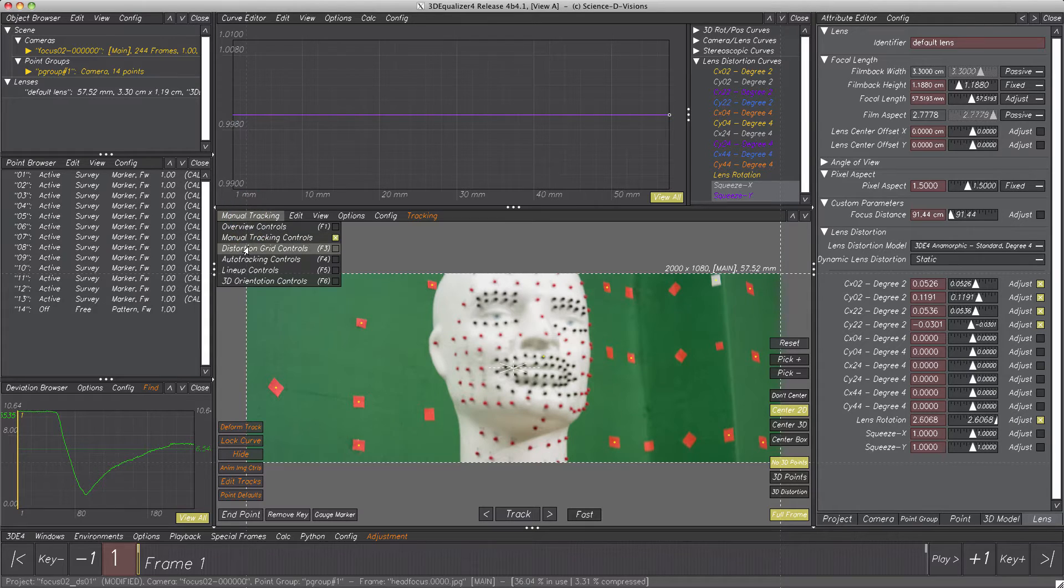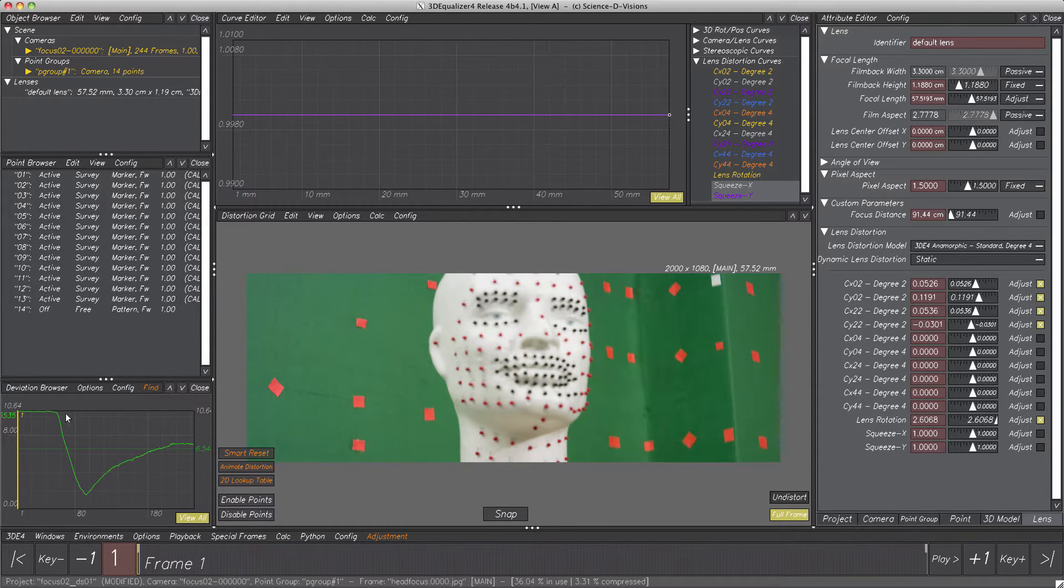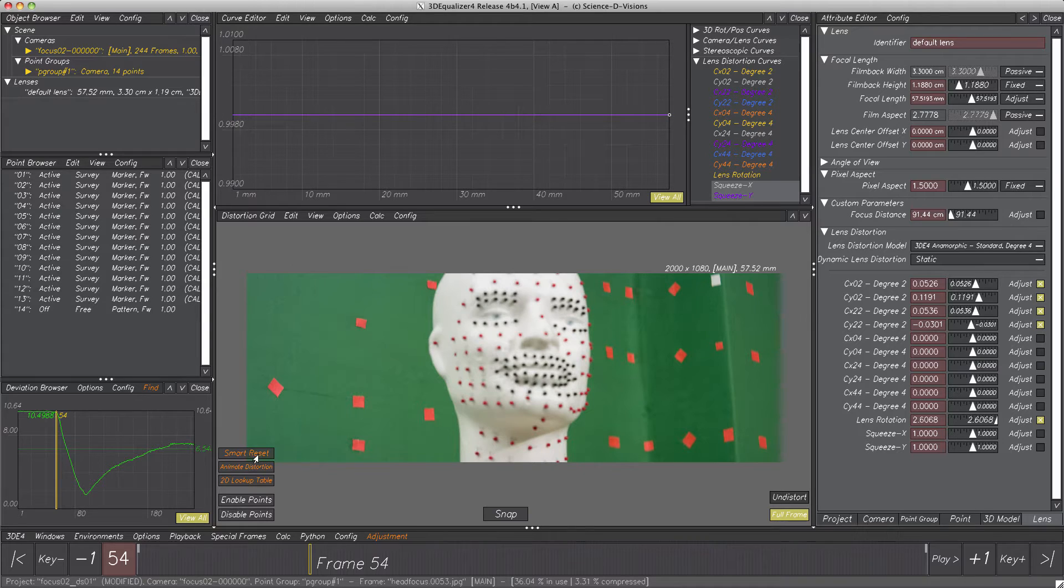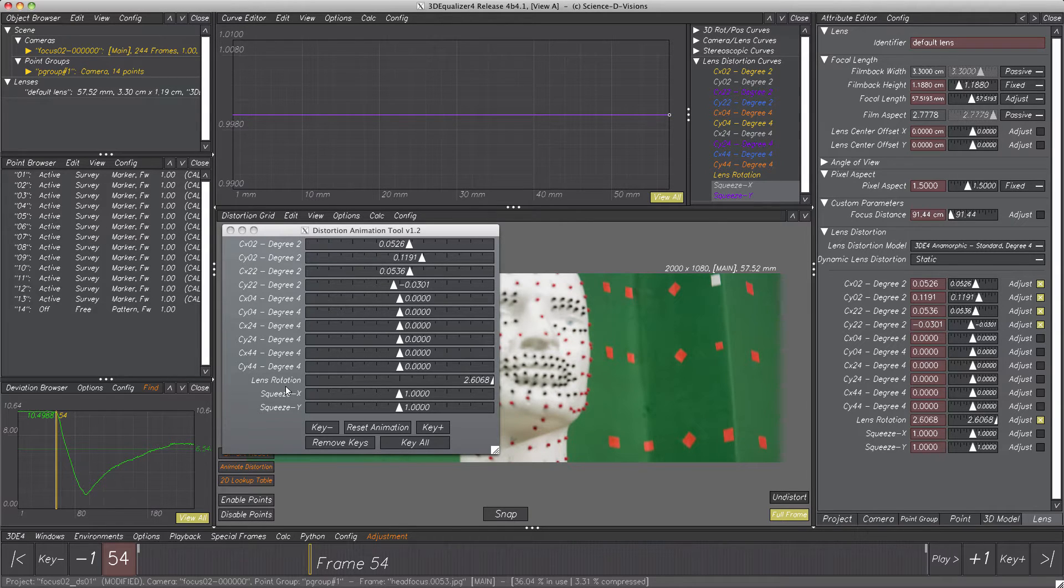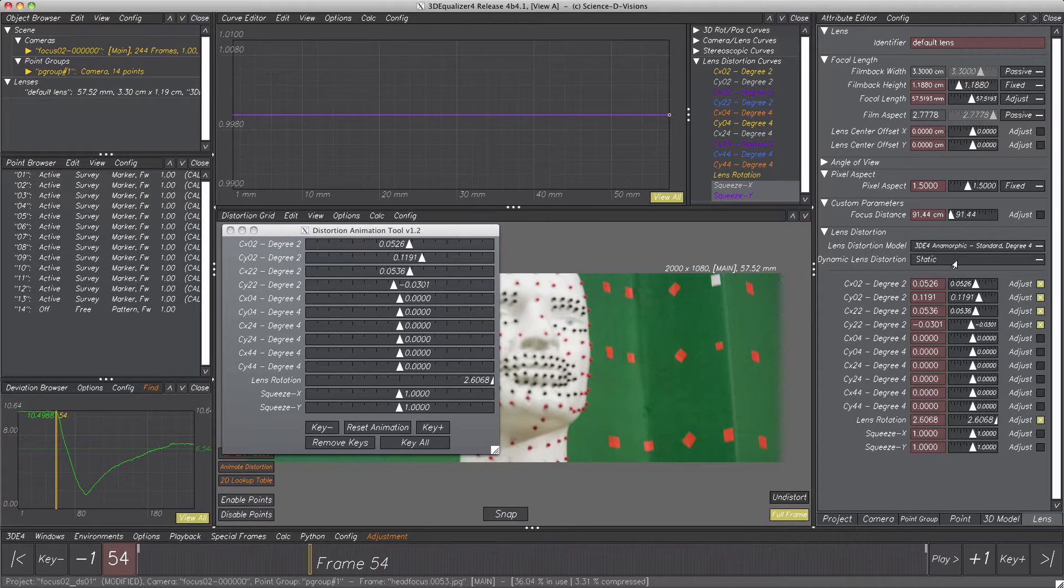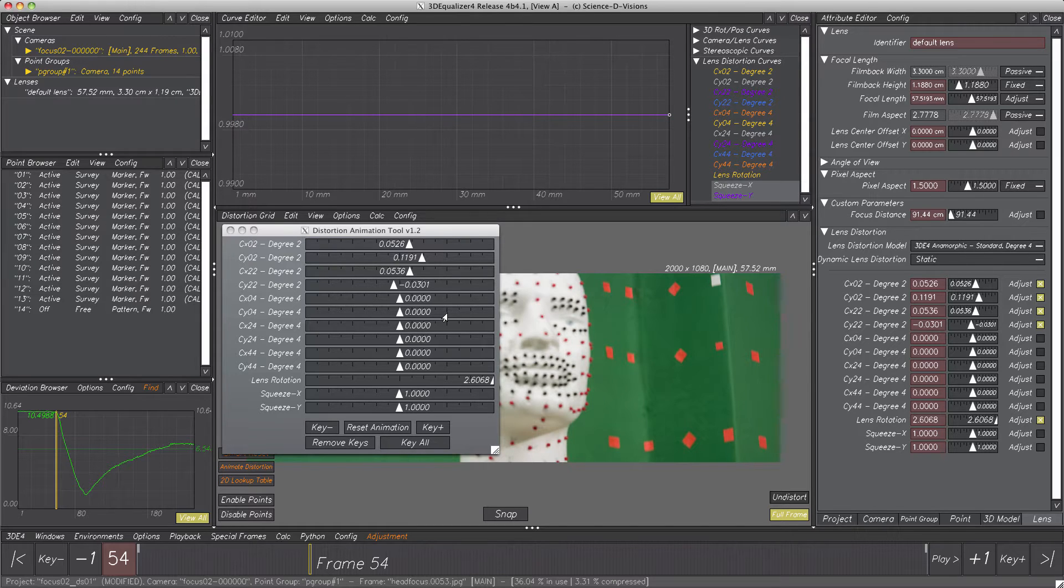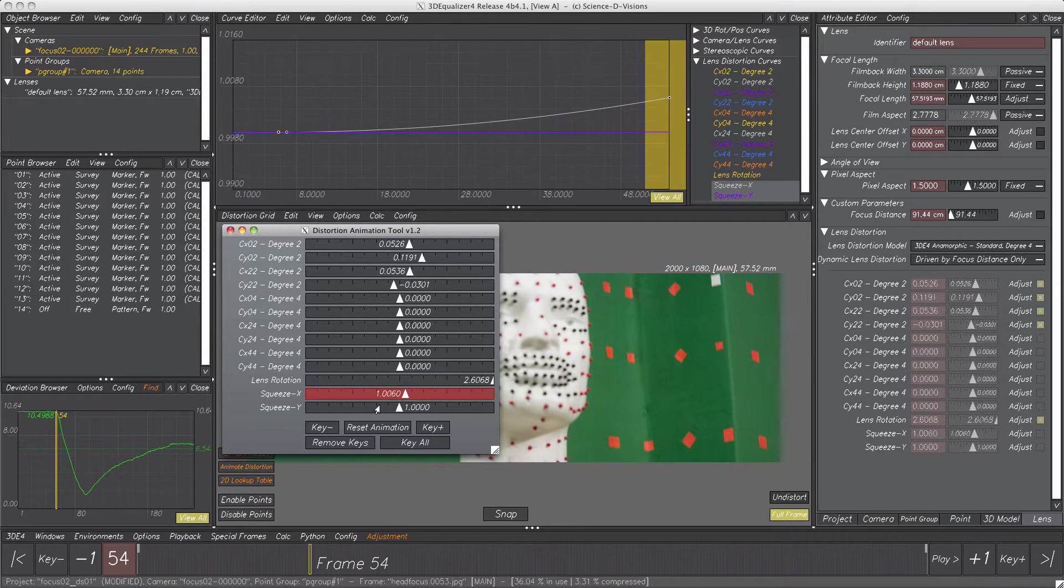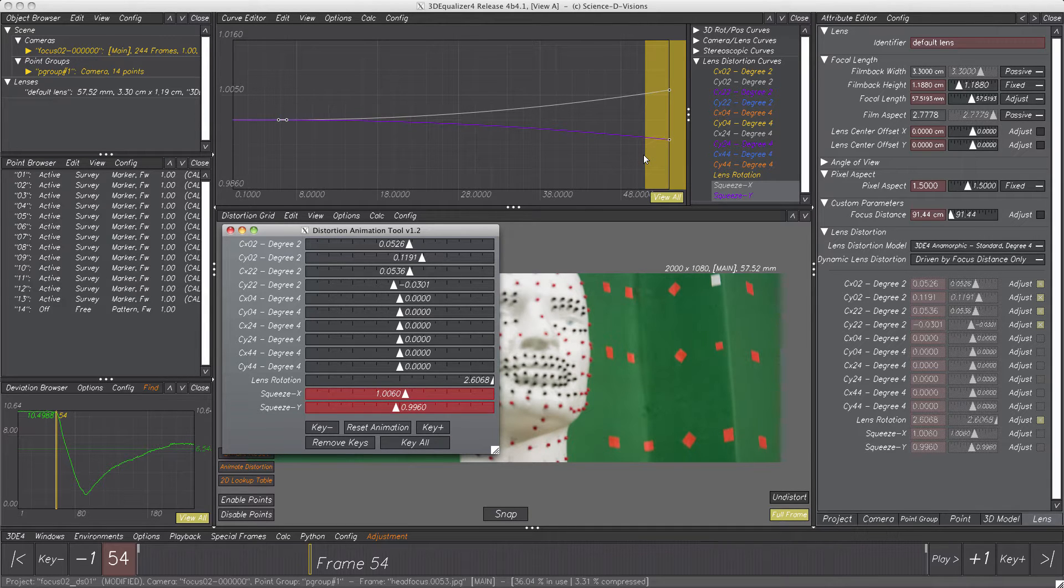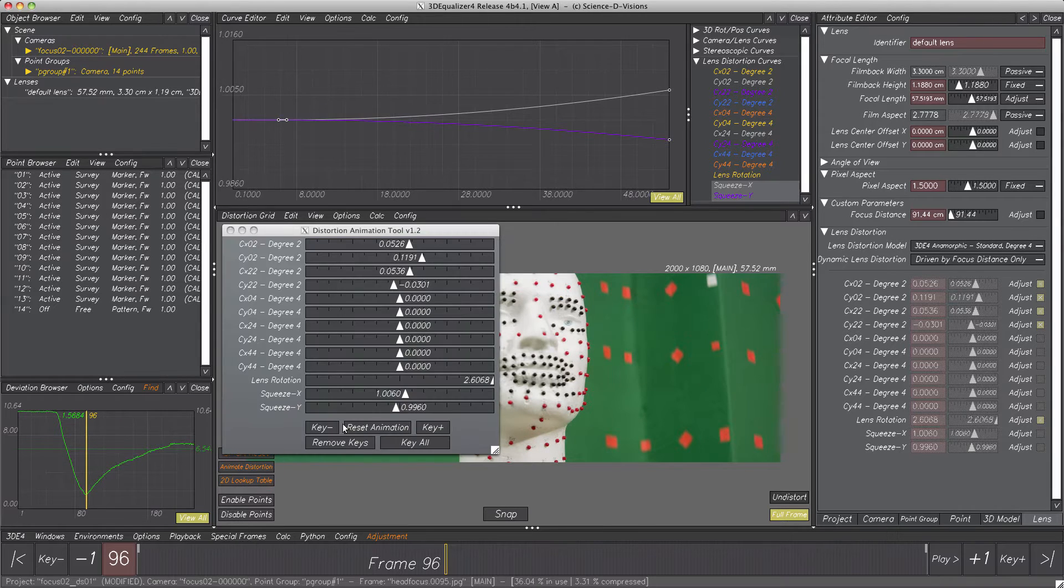Switch to distortion grid controls. Drag the frame slider approximately to the frame of the first turning point. Then open Python script Animate Distortion. Here we see a requester containing sliders for all distortion curves of the current lens distortion model. We notice as well that the values of each parameter of the current frame are already set correctly. Moving the slider of a specific distortion parameter automatically creates a CV at the current frame position with a defined value. In our case, to compensate lens breathing effects, curve squeeze X and squeeze Y has to be adjusted using additional CVs at these three turning points. Okay, move the slider knob of both squeeze parameters.